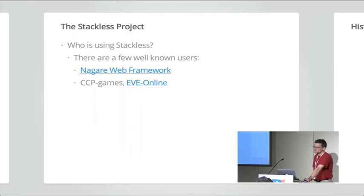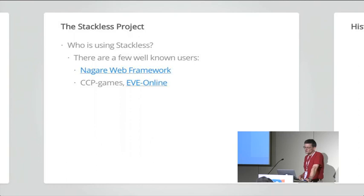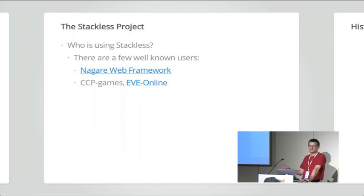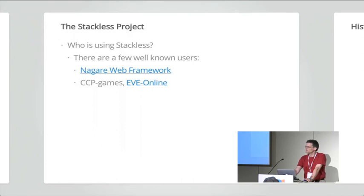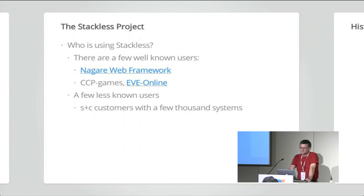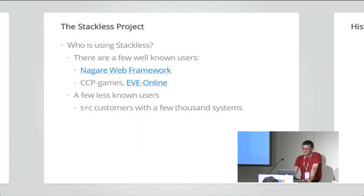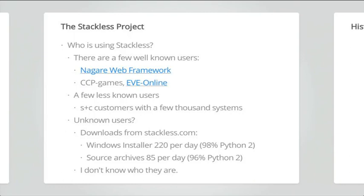And, well, there are a few well-known users as Nagare, I hope I pronounce this correct, a web framework is based on stackless. Then CCP Games, the company behind the EVE online multi-user online game. You probably know it, some spacecraft is flying around and so very cool graphics. I can show it here. I have it on the machine. Well, actually, they use stackless since many years and have built a large part of their infrastructure on stackless. Then there are a few less known users, customers of the company I work for, science and computing, using stackless pythons on a few thousand systems. And the systems all together have over 100,000 cores. So that's quite a bit.